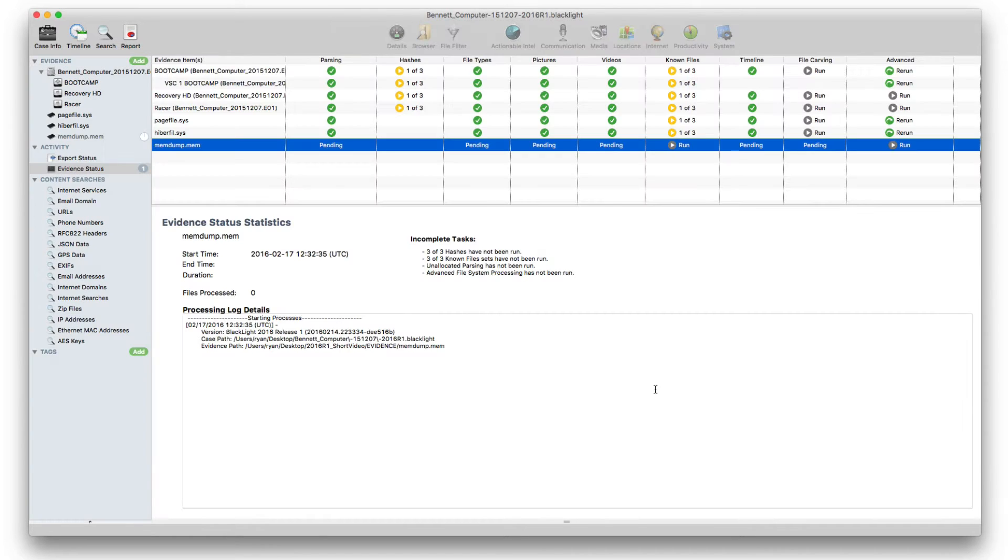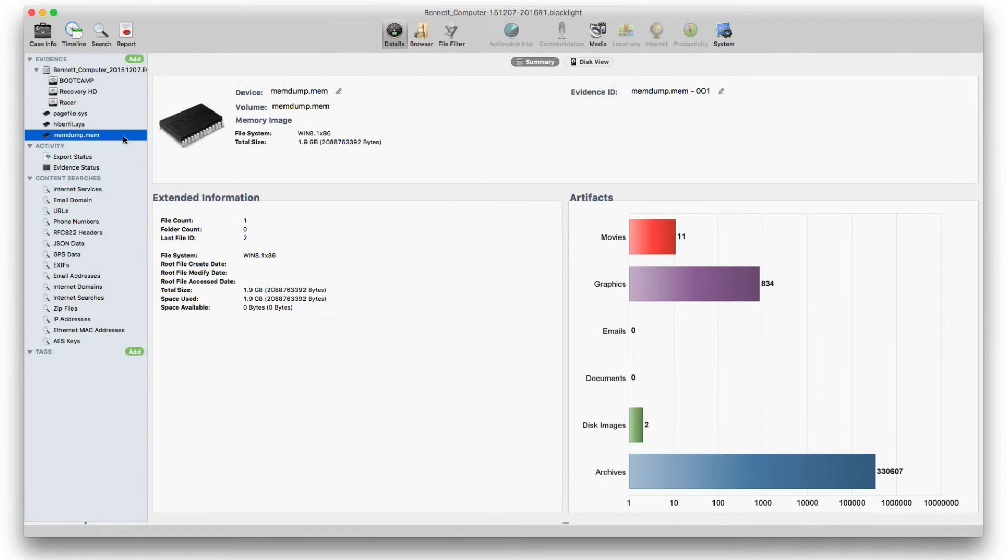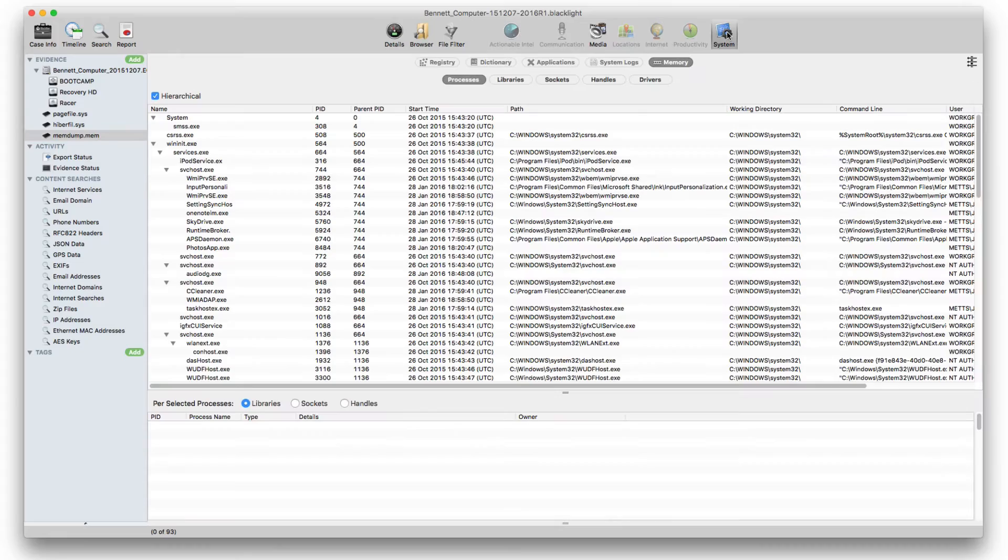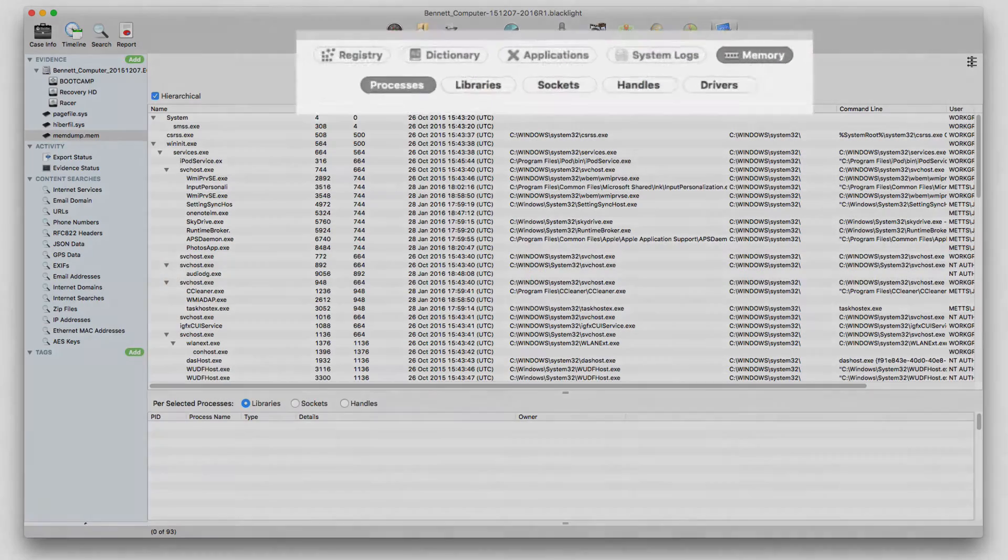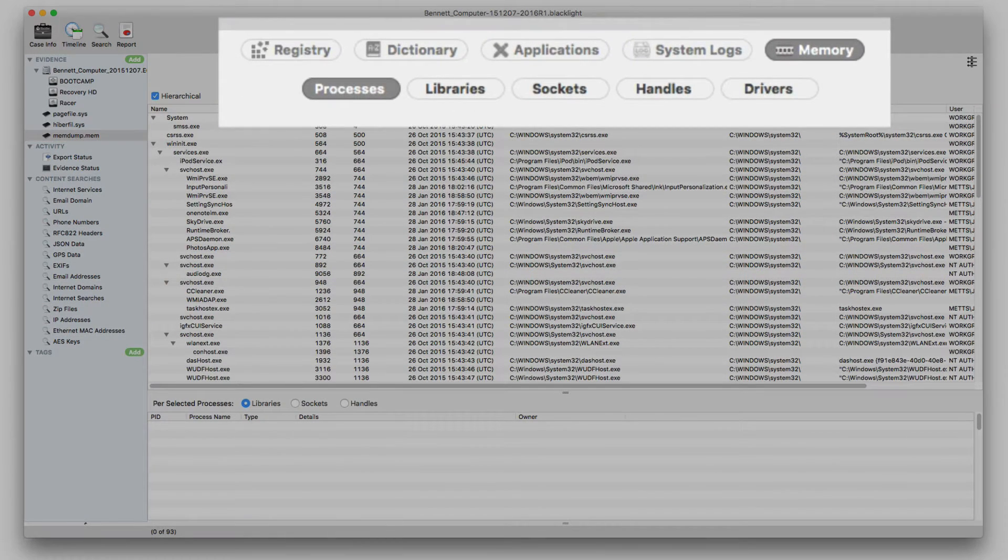The contents can be viewed within BlackLight's memory sub-view, showing processes, libraries, sockets, handles, and drivers.